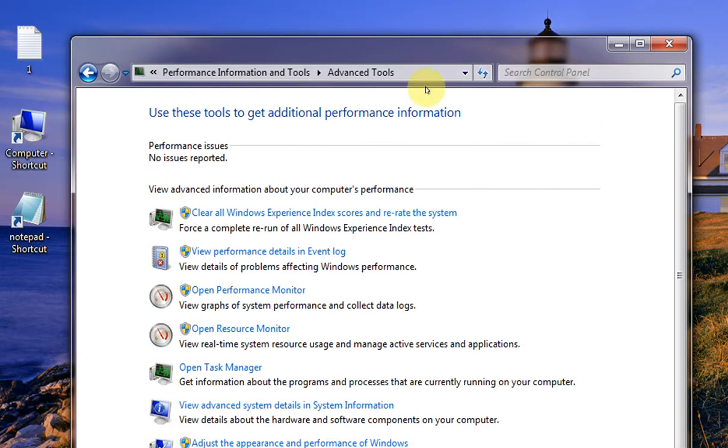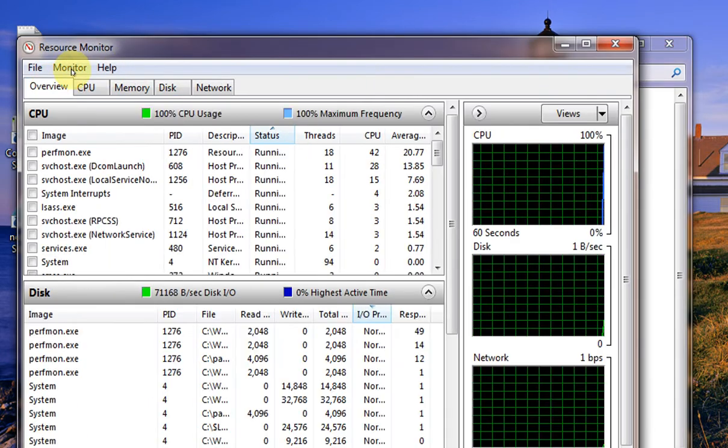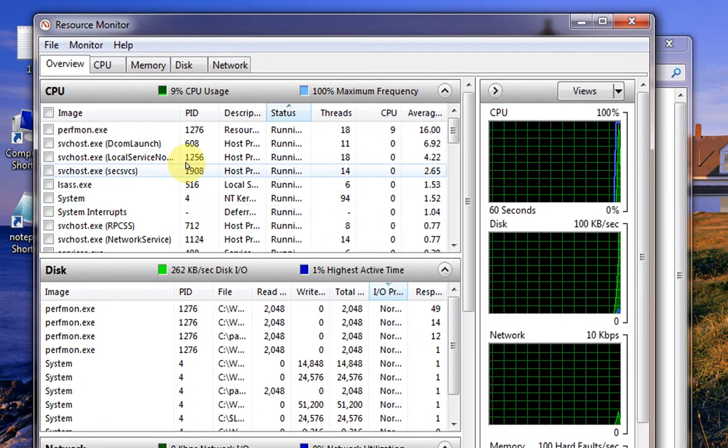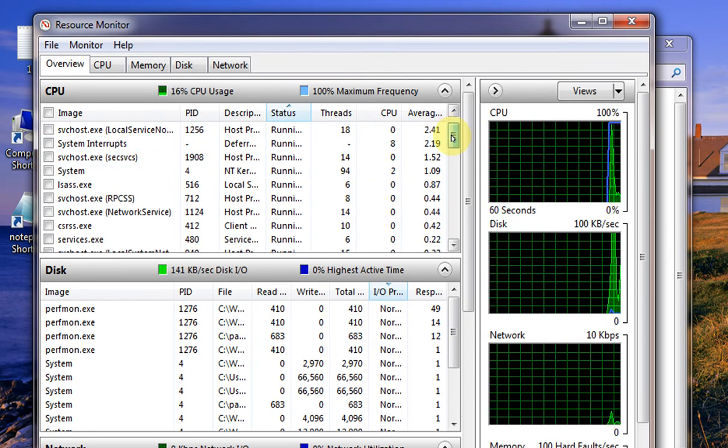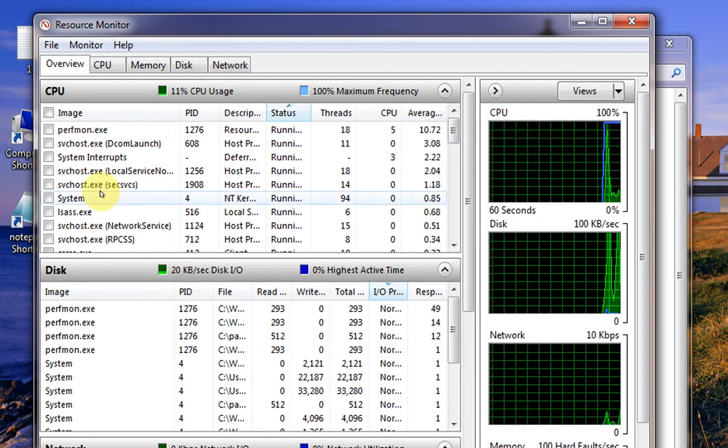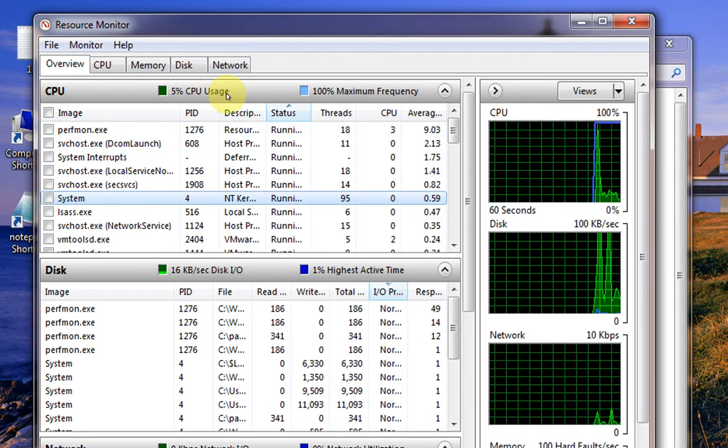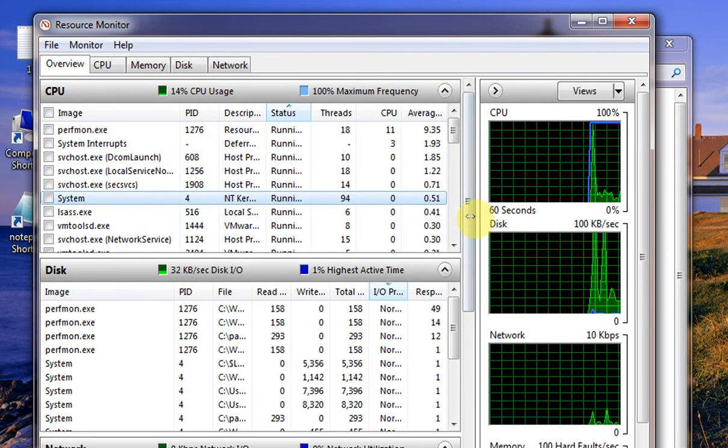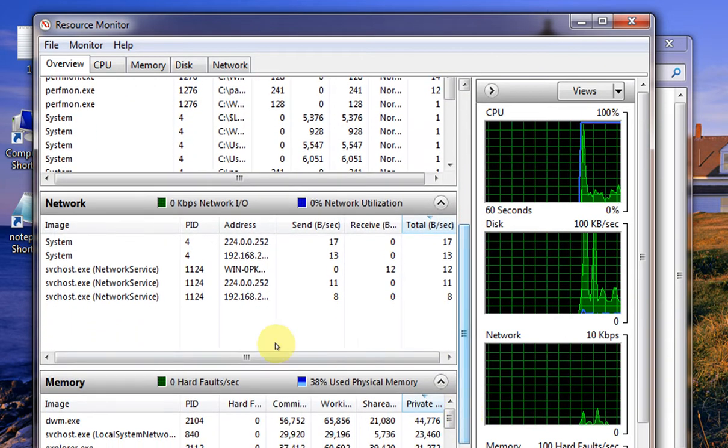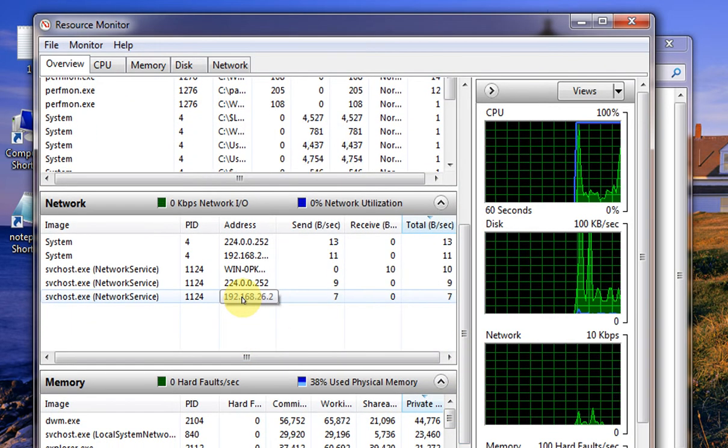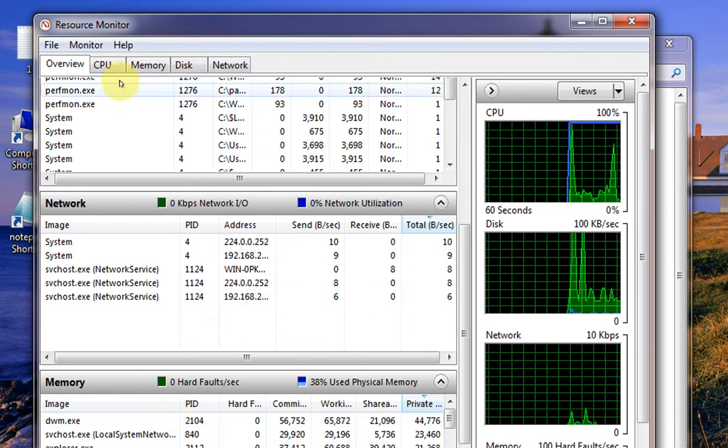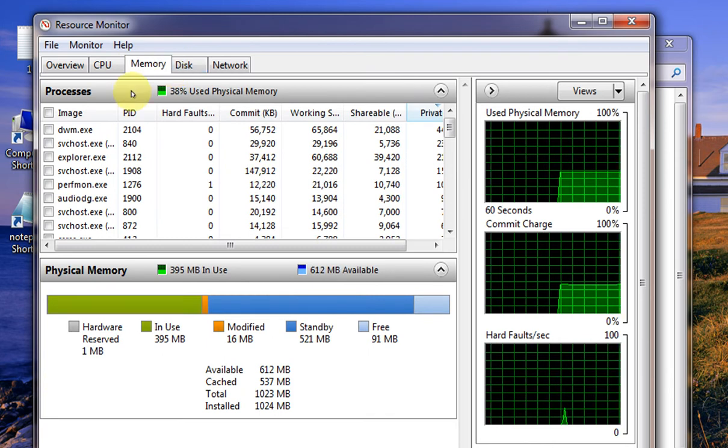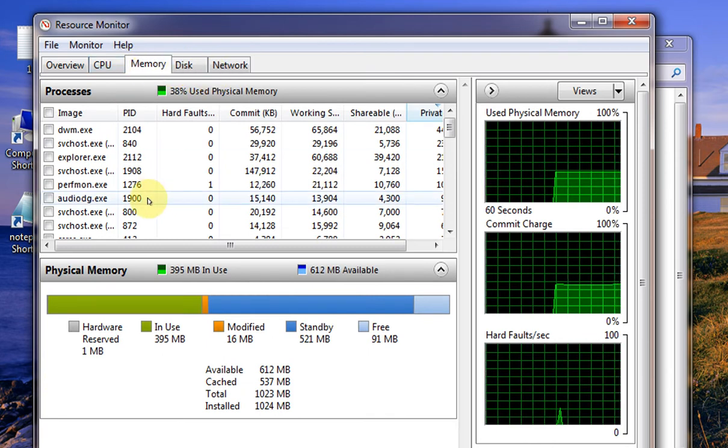Let's check the fourth one. Let's open Resource Monitor. Here again you can see all the performance by the CPU, what processes are used, how much percentage of CPU, the disk below, and also the network, how much each process is using your network, and the memory. Your CPU, memory, disk, and network.